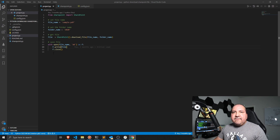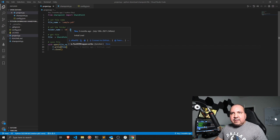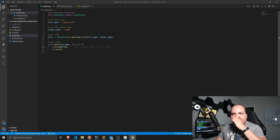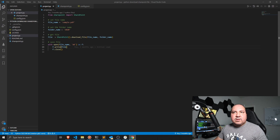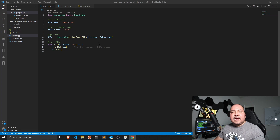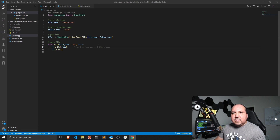If y'all have not seen the previous video, the source code may be new to you. I recommend going to look at that video — I'm not going to go over every detail of what the source code is doing. You can also download the source code from the GitHub account.